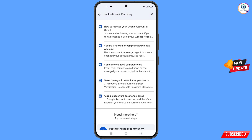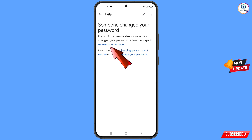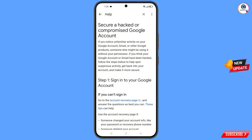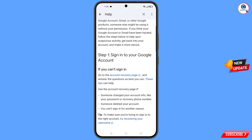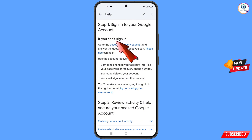You will see a bunch of options. Find the third option — someone changed your password — and tap on it. Here you will see the option someone changed your password, and below it follow the steps to recover your account. Tap on it and you will land on the secure a hacked or compromised Google account page. Scroll down to find the first option — sign into your Google account — and tap on account recovery page.